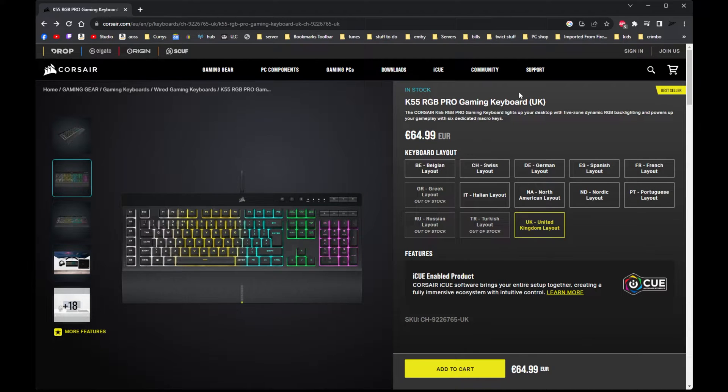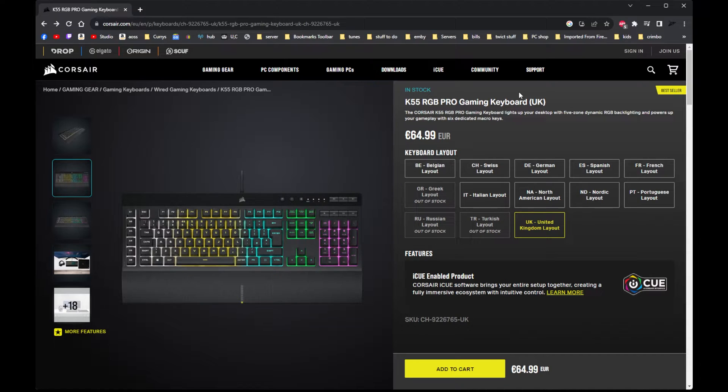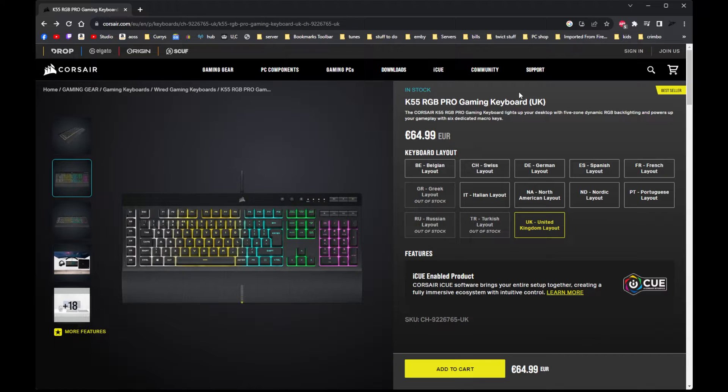Hello! In this video I'm going to show you how to fix the annoying Corsair K55 RGB Pro keyboard.